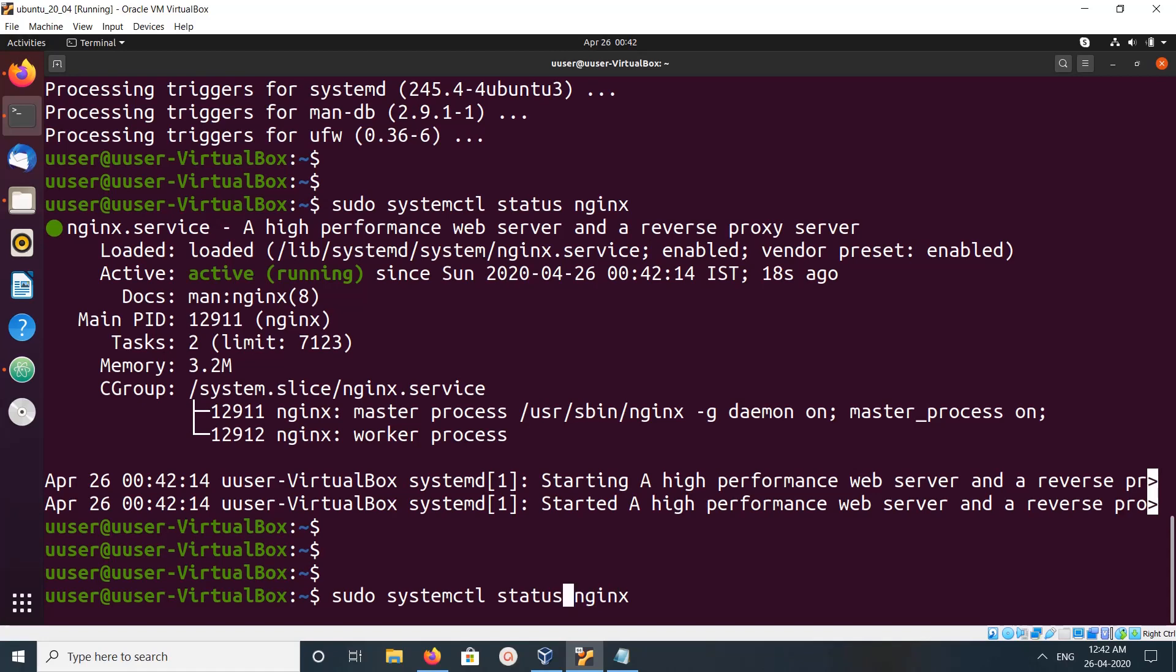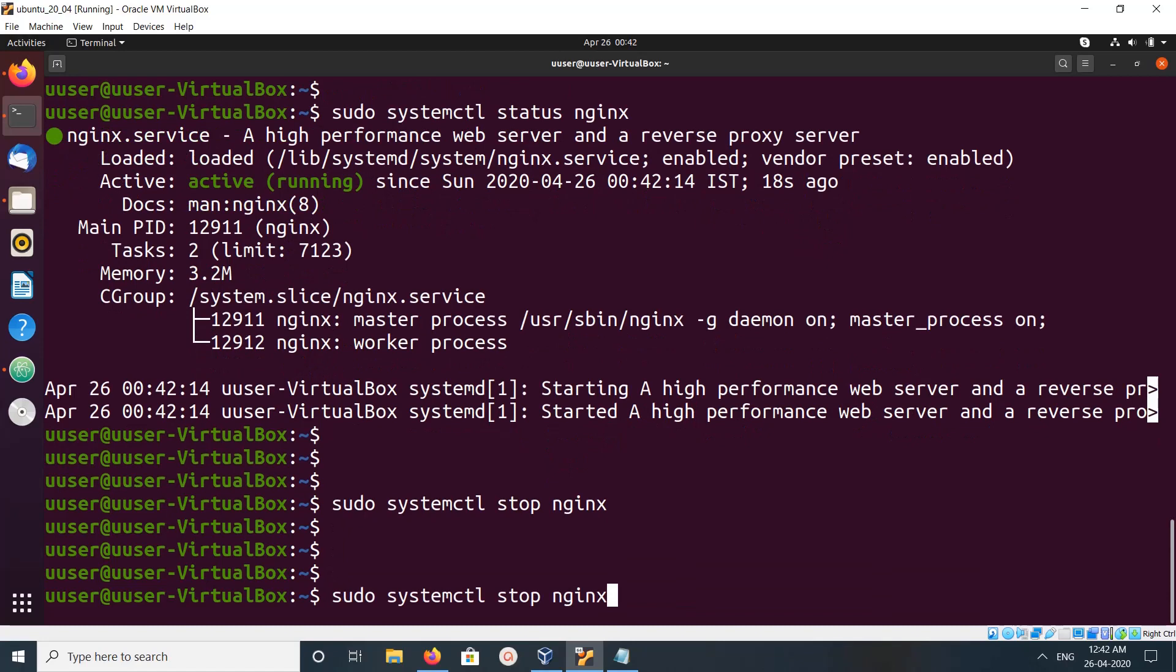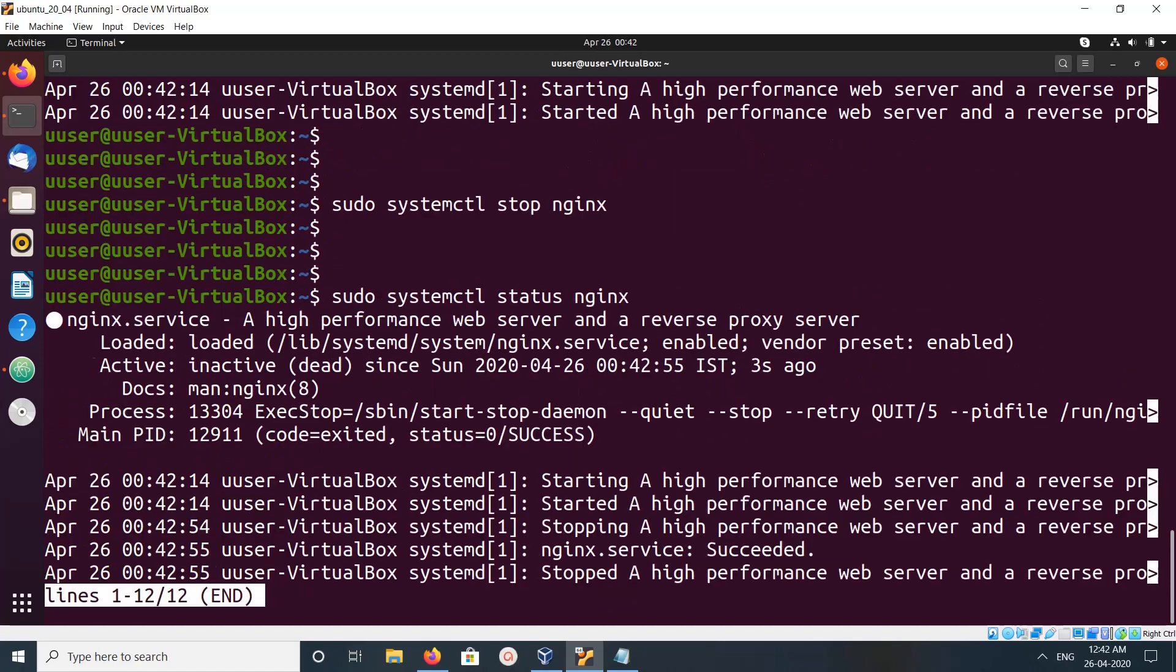Based on the situation we can start, stop, or restart nginx. For example, let me stop it. Now I stopped nginx. With the status we can see it's inactive and dead.